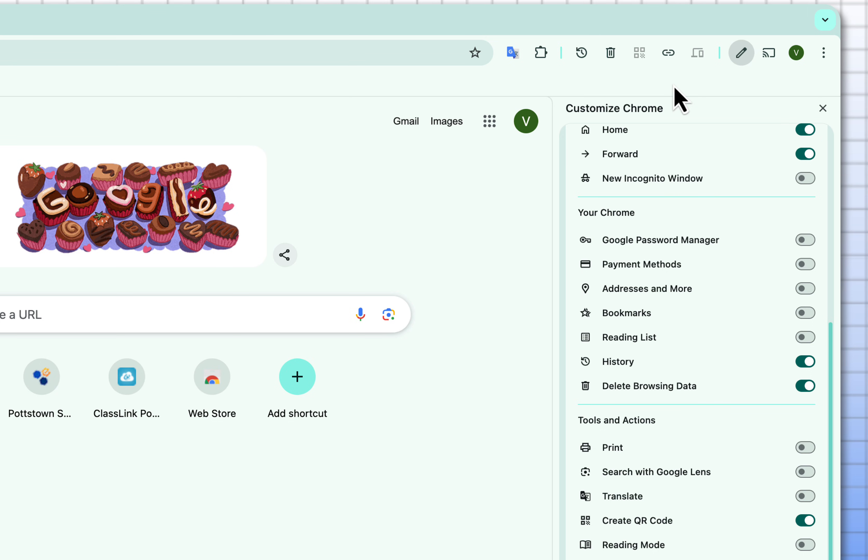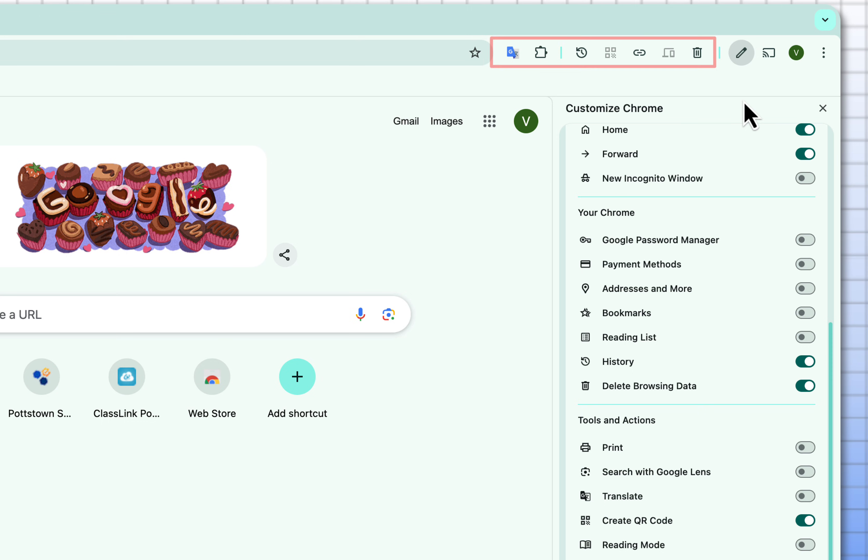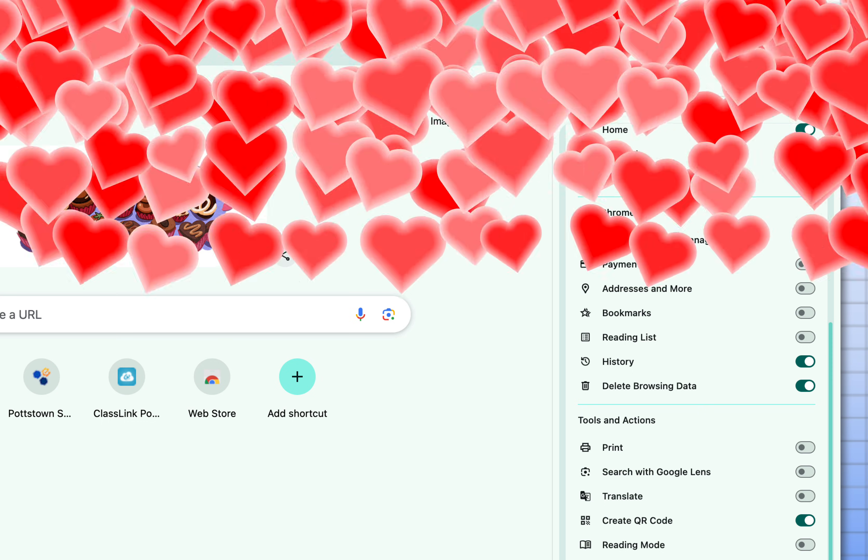So once you have the icons here now in your upper right you can grab these and drag them and rearrange them how you want it to appear.